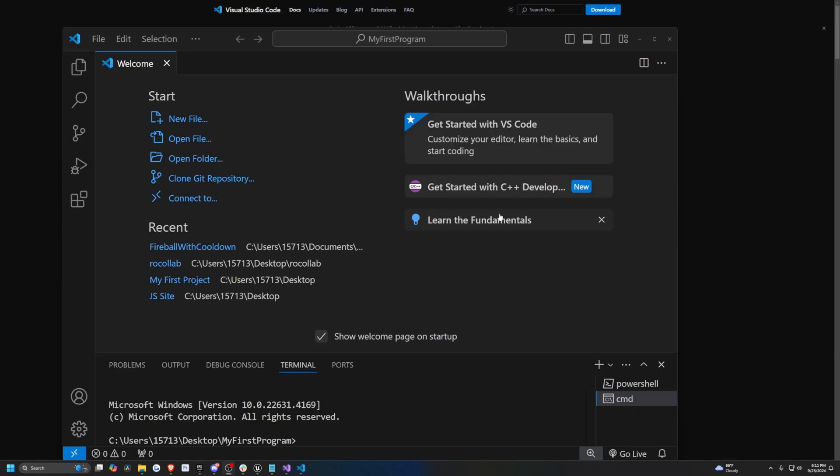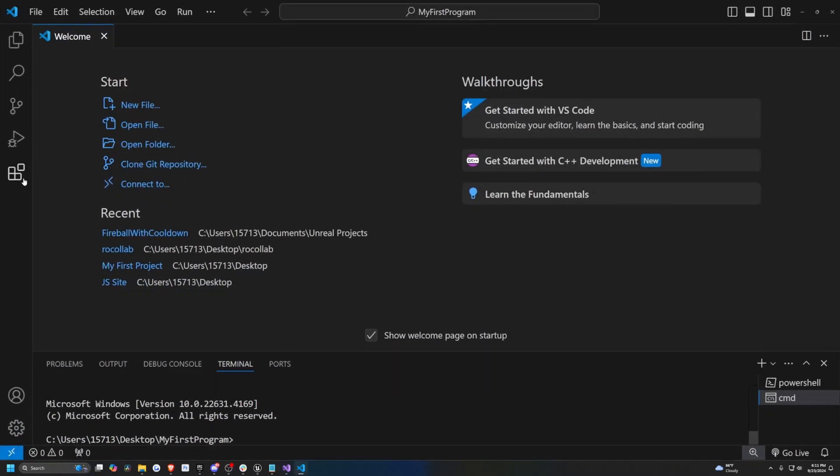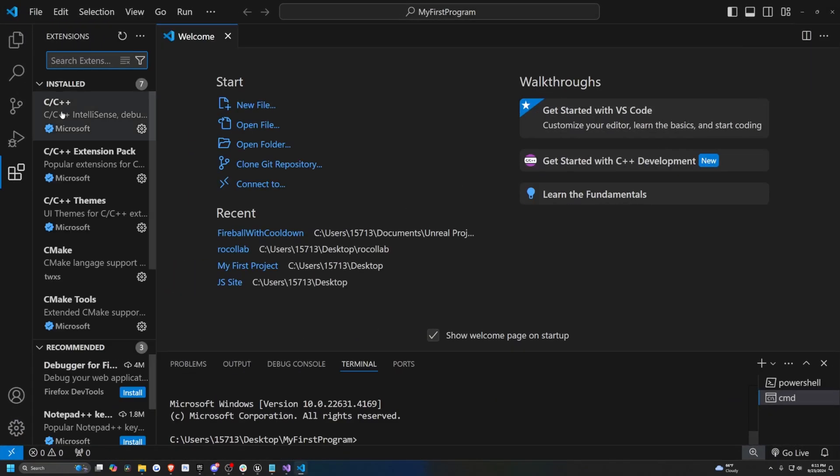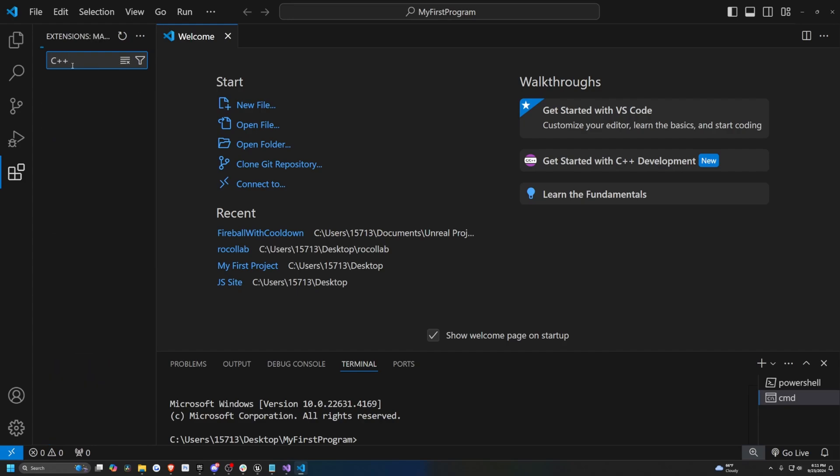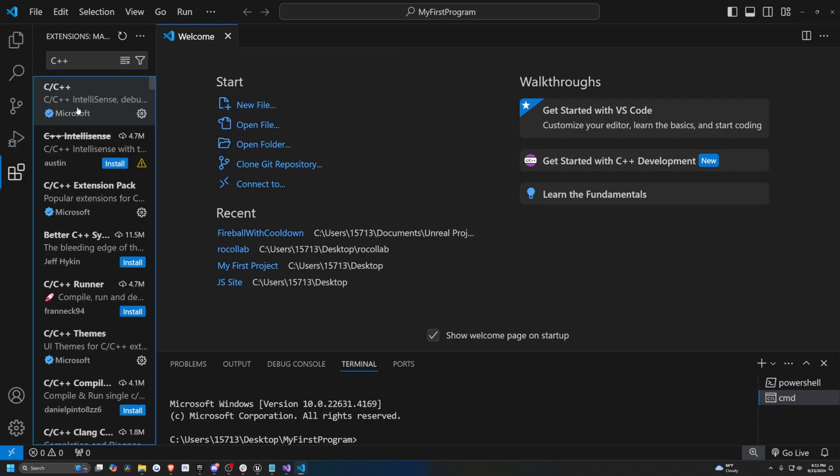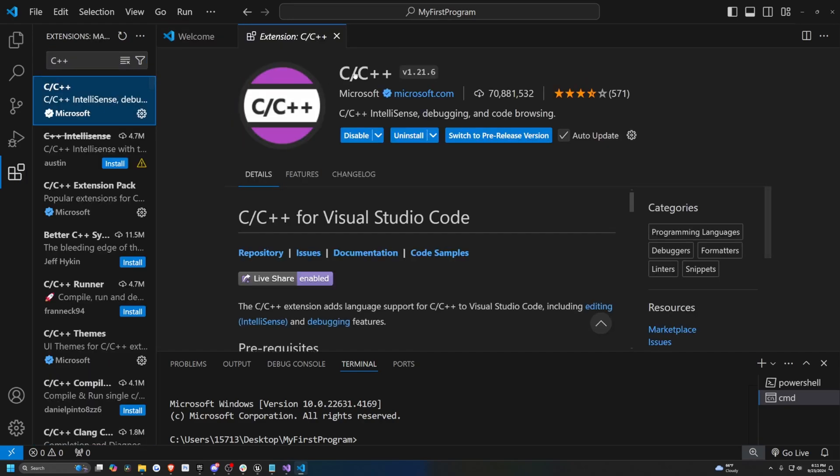Upon launching Visual Studios, you're probably going to get this welcome page. From here, I'm just going to click on these cubes on the left, which will say extensions. Click on this and just look for C++. The first thing that should pop up is this C/C++ from Microsoft.